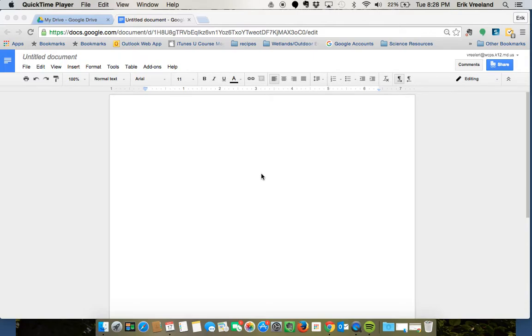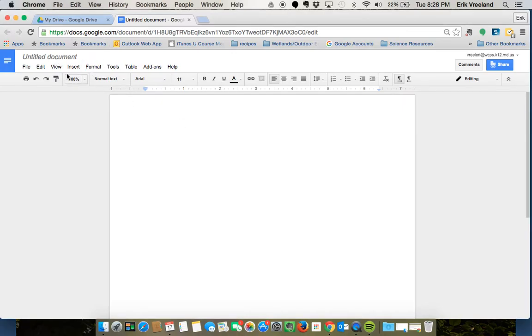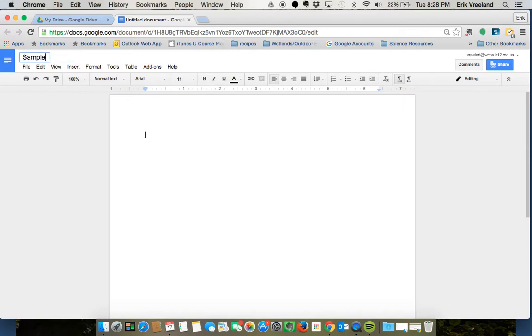In this tutorial we're going to learn how to organize your files within Google Docs. I'm going to start with a new document here and give it a name because it won't let me organize anything until I actually have a name with it.